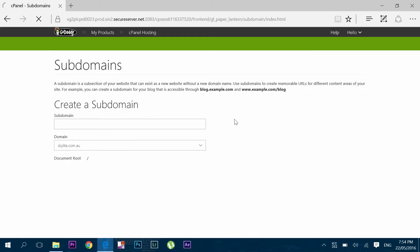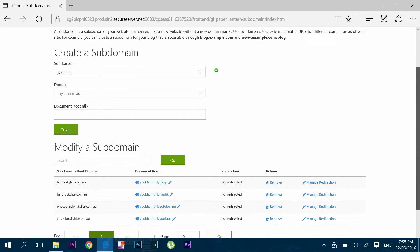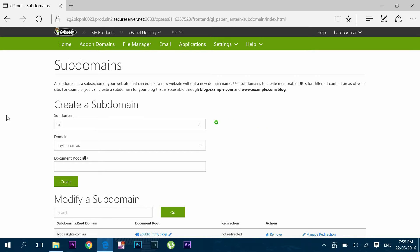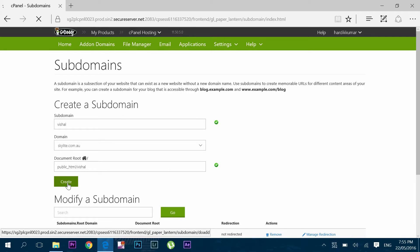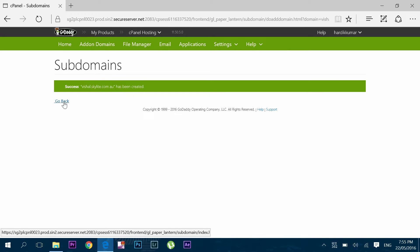Here you can create a subdomain. Looks like I have already created this name, so let's create a different name and click create. Finally this subdomain is created.